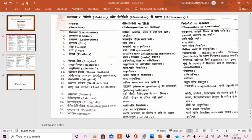Down feathers, that is plumulaceous feathers, are absent in Ratitae, whereas these are present in Carinatae.